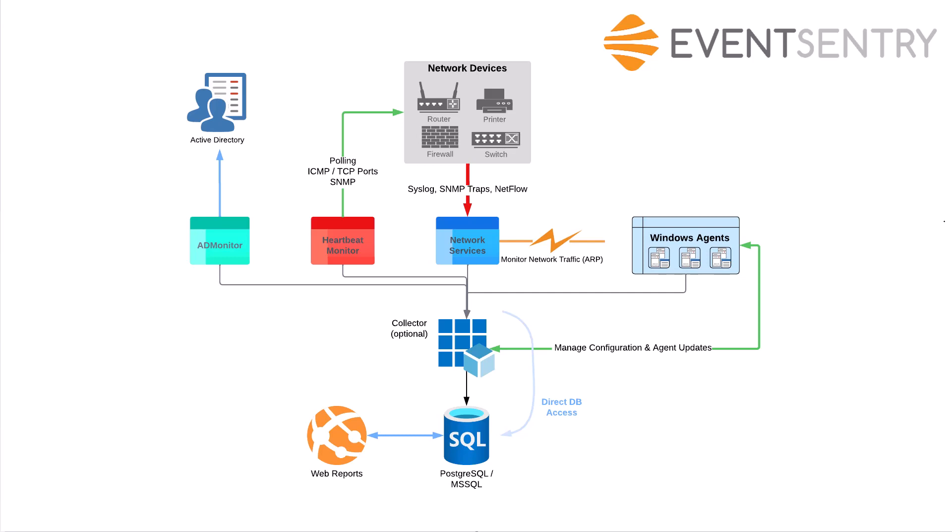Welcome to the EventSentry component overview training session. In this training session, I will explain all the EventSentry components and what their purpose is.